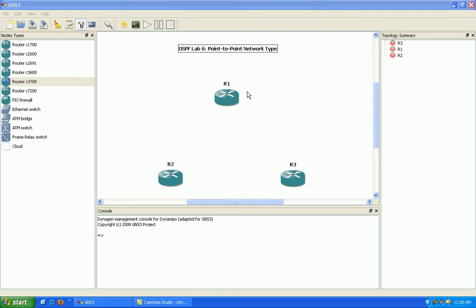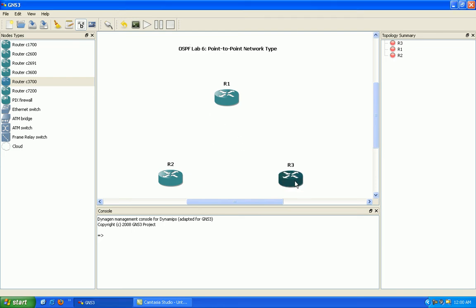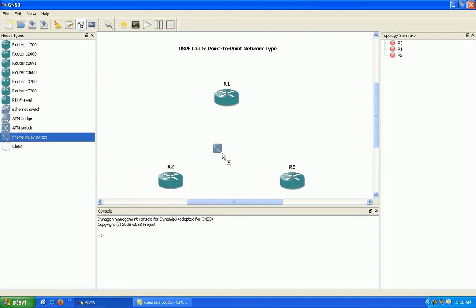So let's start off here. We have three routers, router 1, 2 and 3. What we'll go ahead and do here first in GNS3 is we're going to define our frame relay switch.